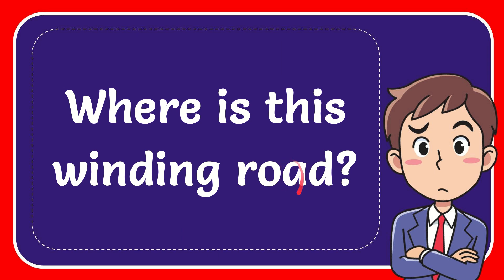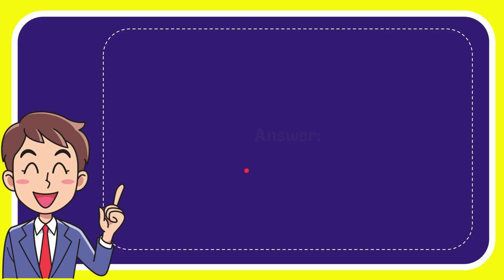In this video I'm going to give you the answer for this question. The question is where is this winding road? The answer is Norway.